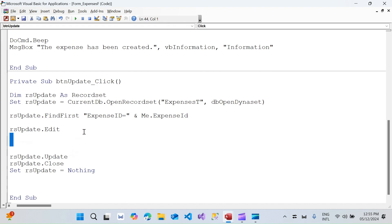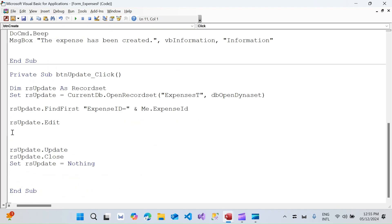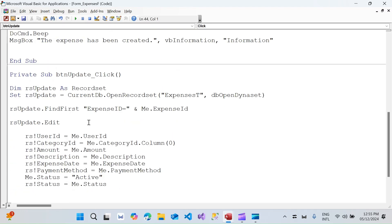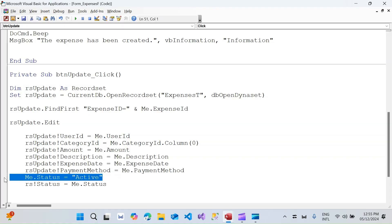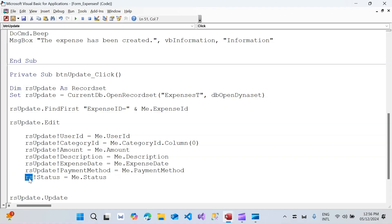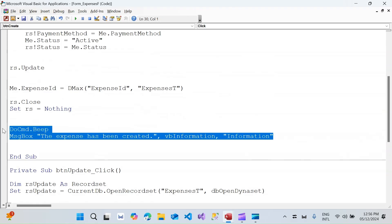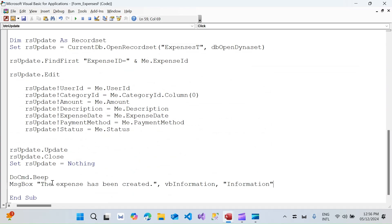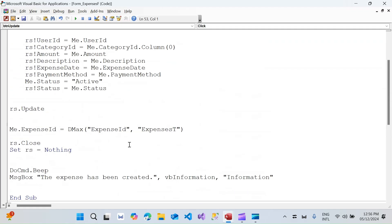I'll copy the field assignment lines from the create code and paste them here, replacing `rs` with `rsUpdate`. I'll remove the `Me.Status` line since we don't want to overwrite status on update. Then I'll add a message box saying 'The expense has been updated'. The code for both create and update is now complete.